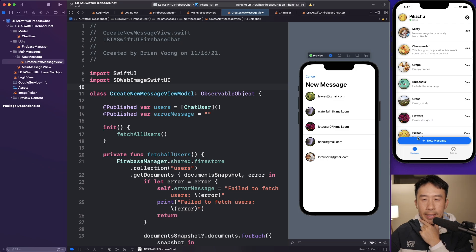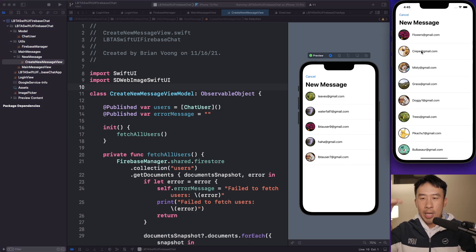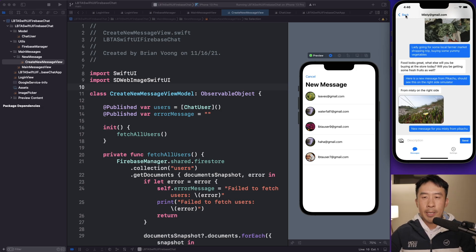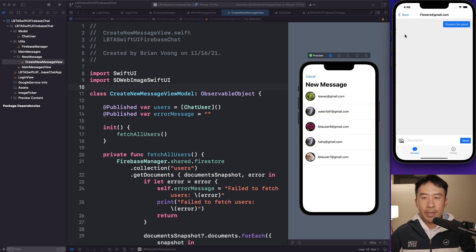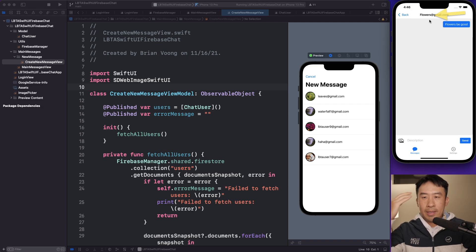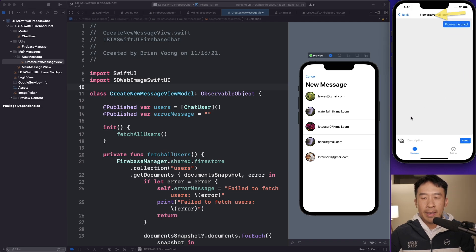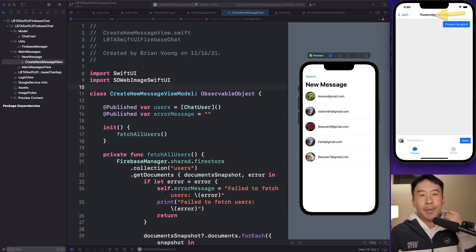What I want to do is every time I click on one of these users, I want to transition to the chat log view. In the finished version of the app, clicking on misty@gmail.com loads the misty page. Going back and selecting flowers@gmail.com shows that email at the top. The task for today is to build out this navigation functionality first, then talk about loading messages in the center area.